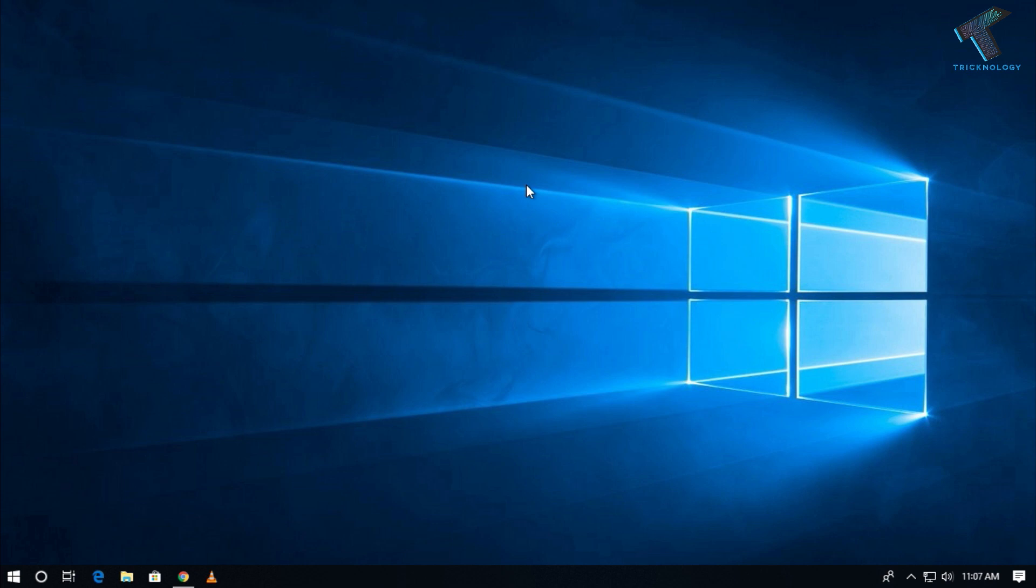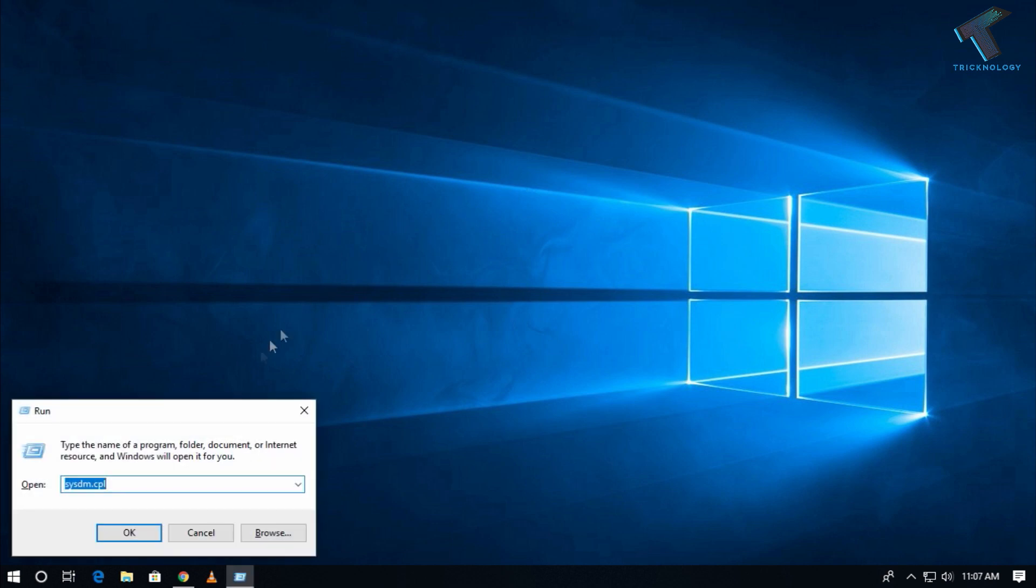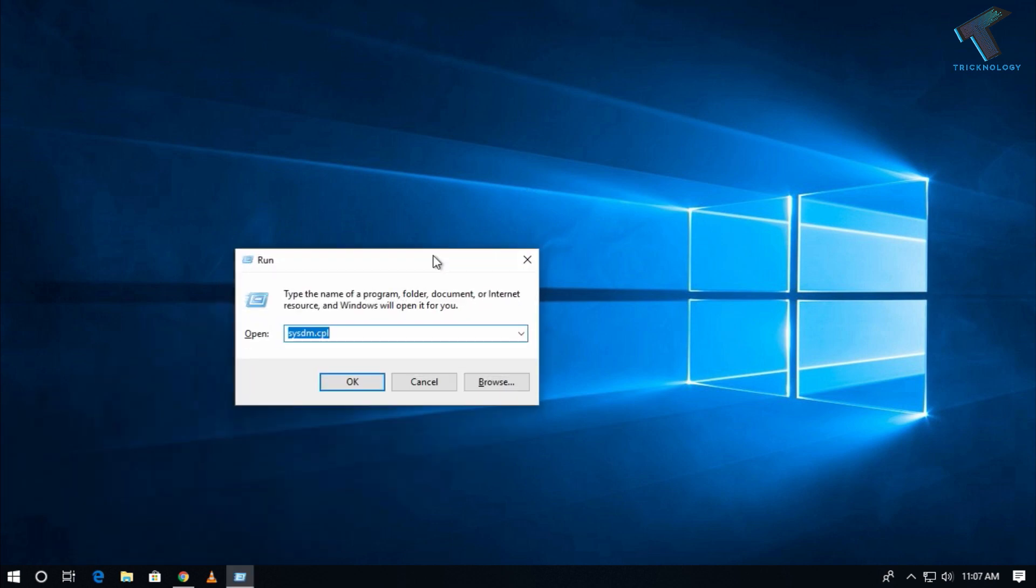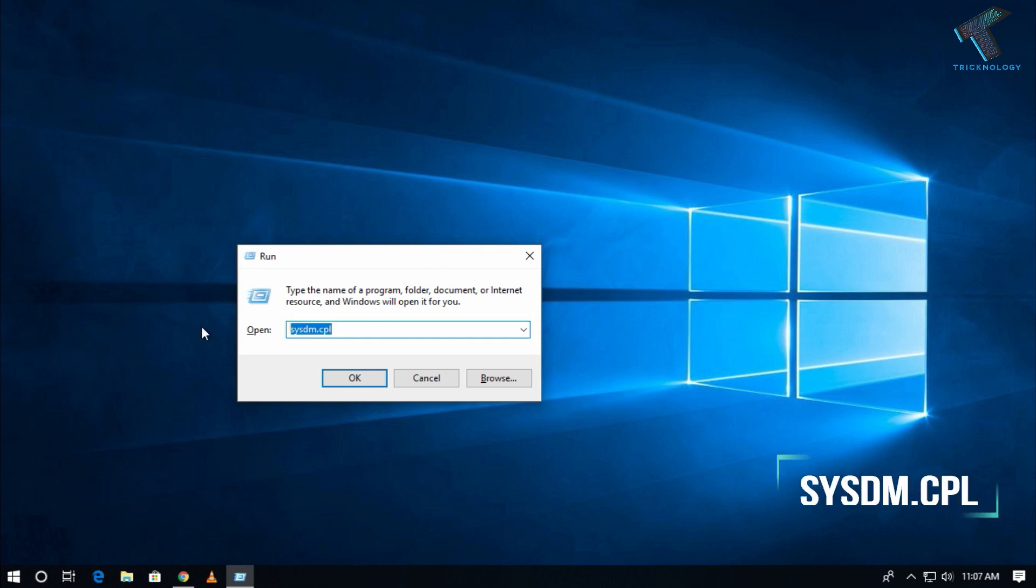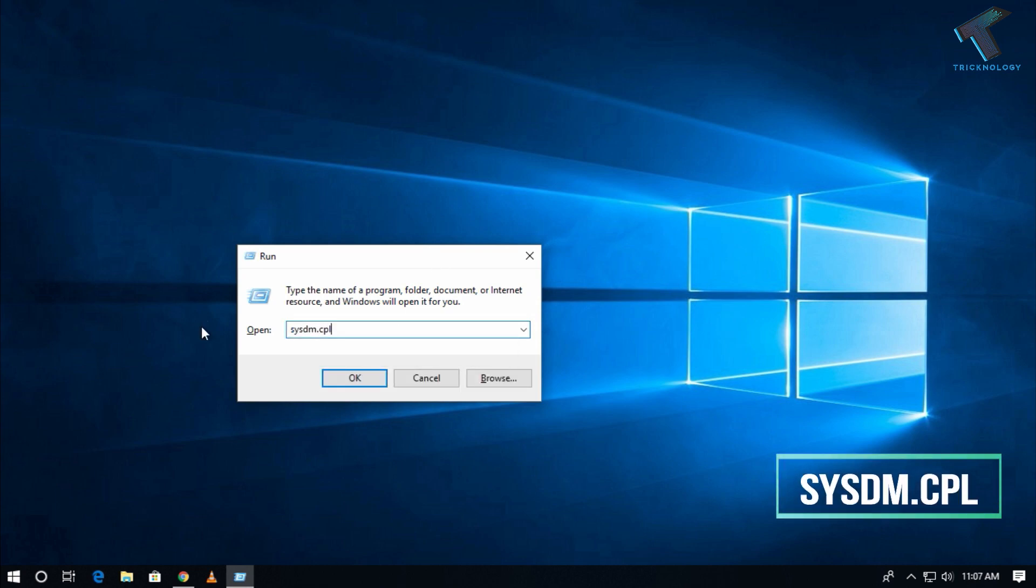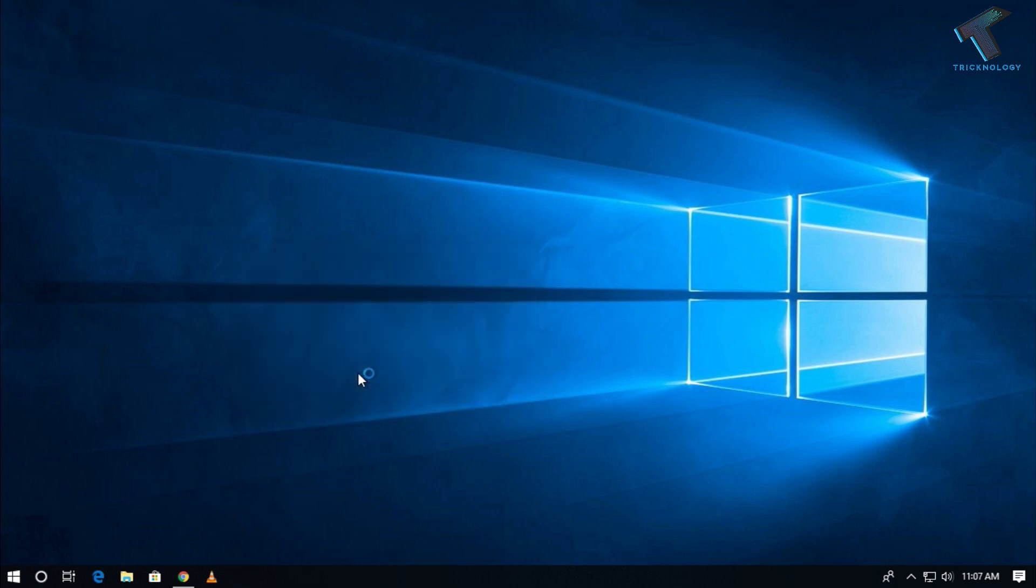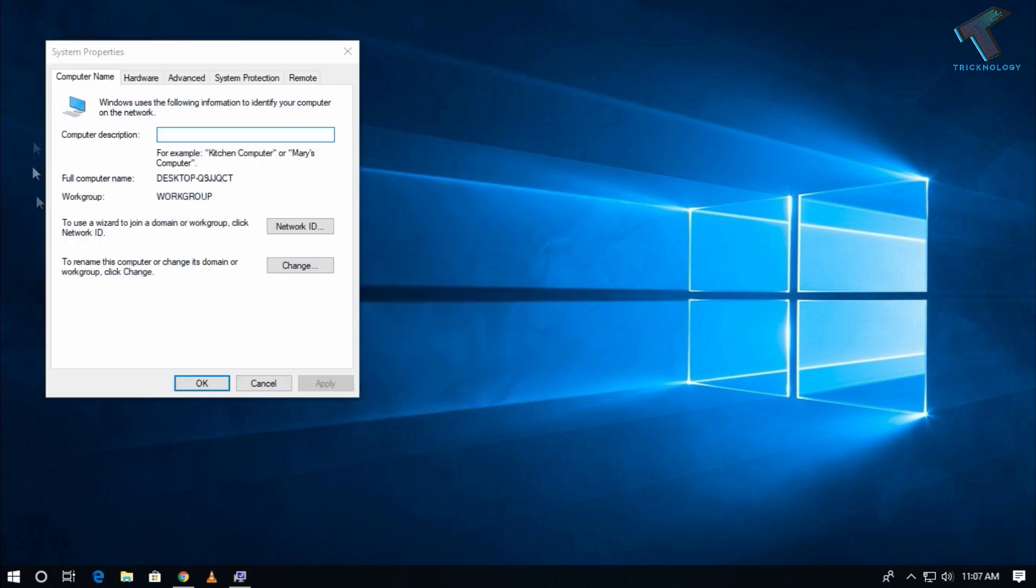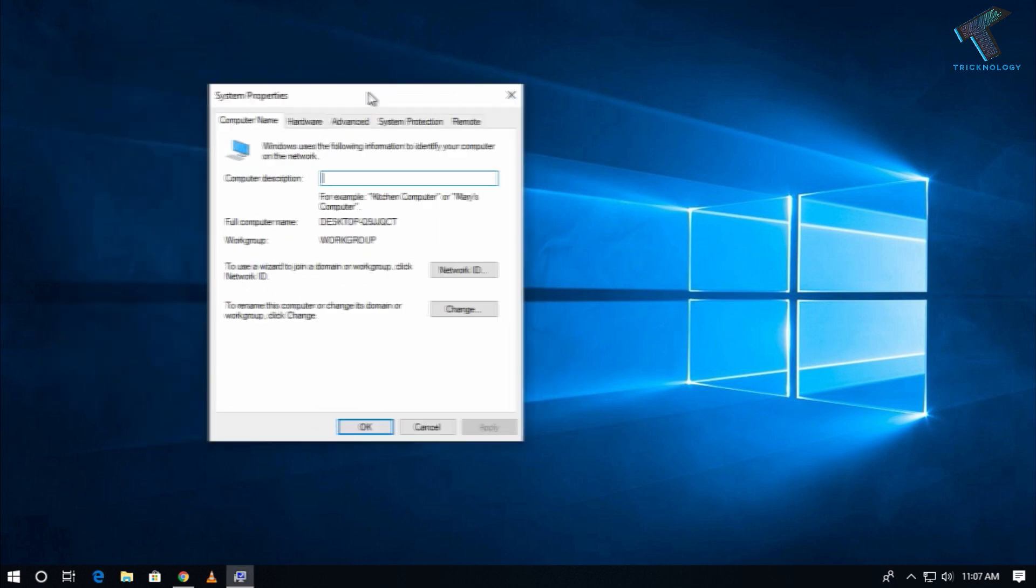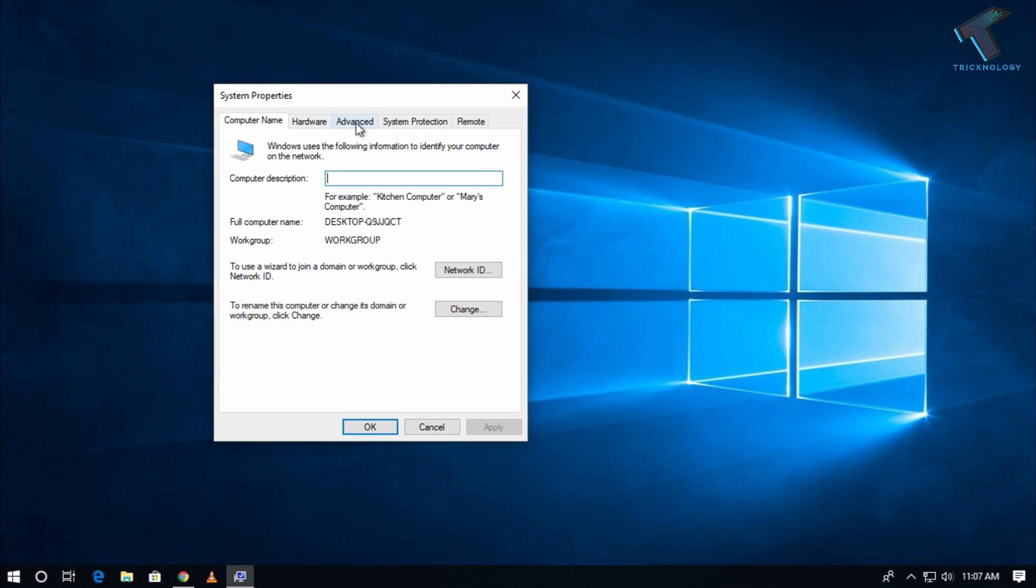At first you need to go to your Run box by pressing Windows and R button together. After that you have to type on your Run box: sysdm.cpl. I will give this command in my video description. After that you have to click on the OK button and now you will get this System Properties window.